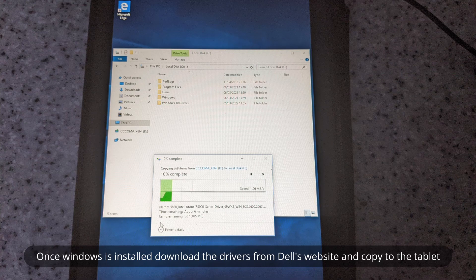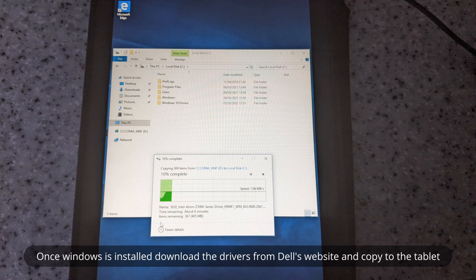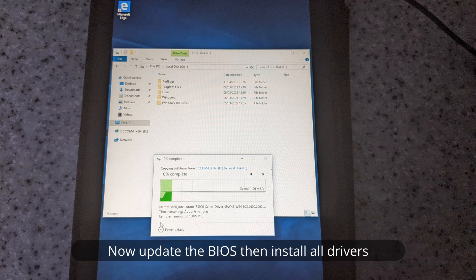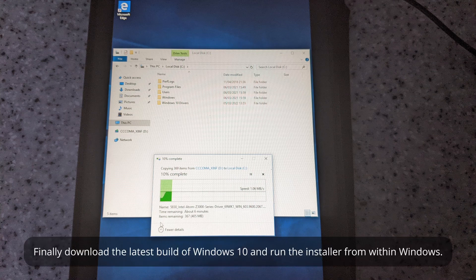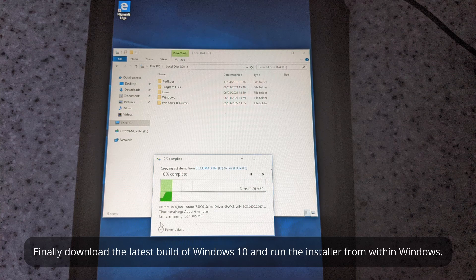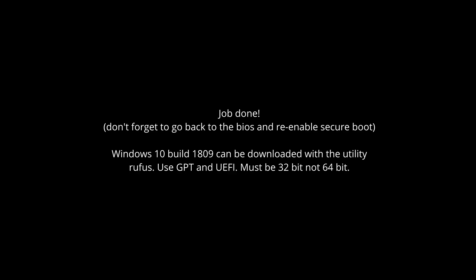Then download all the drivers from Dell's website and copy them to the tablet. First of all, update the BIOS and install the drivers. Finally, go to Windows Update or Microsoft's website and download the worst version of Windows 10 and install it. Job done.